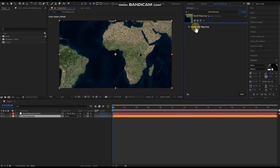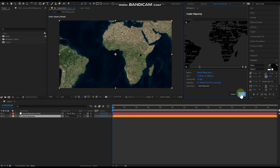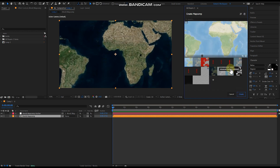Then we're going to create another map comp, and what we're going to do here under Link View is we're going to select World Map Comp. This is going to link the second map comp to the first, so whenever you move one of them the other one moves — they stay tied together.